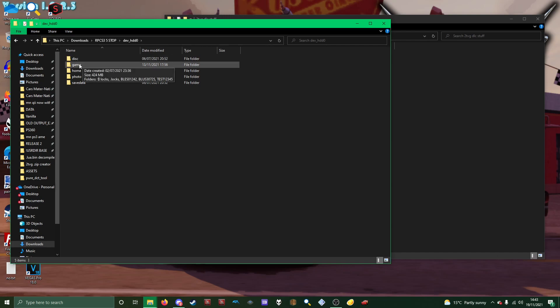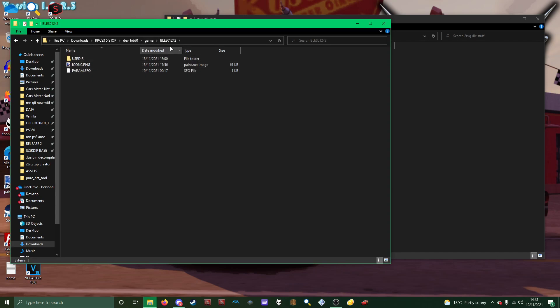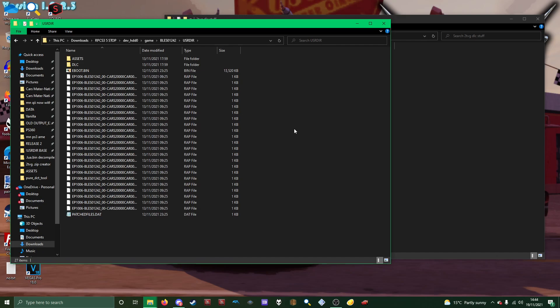You want to go into that, then game, BLES01242 - that's Castlevania 2, this is the EU version of the game since I'm British and I dumped all this stuff, EU copies all it's going to work on. Then user dir.